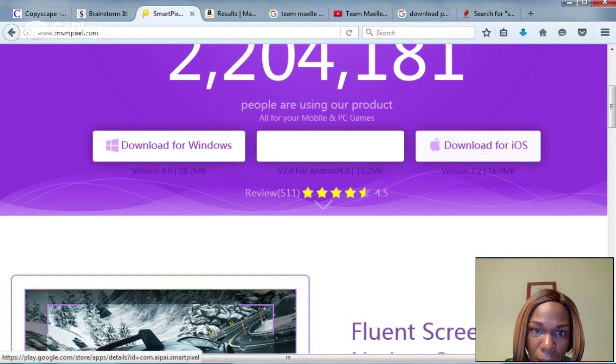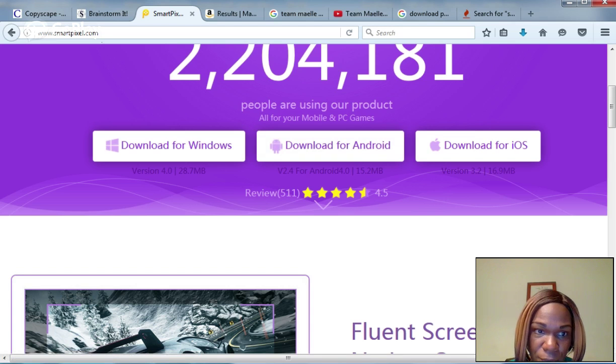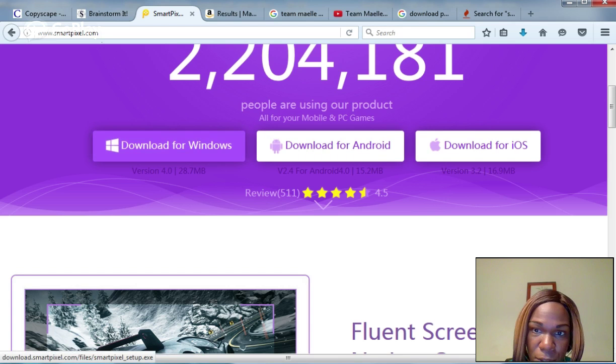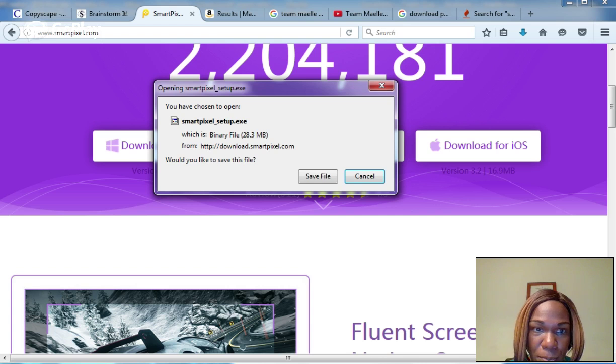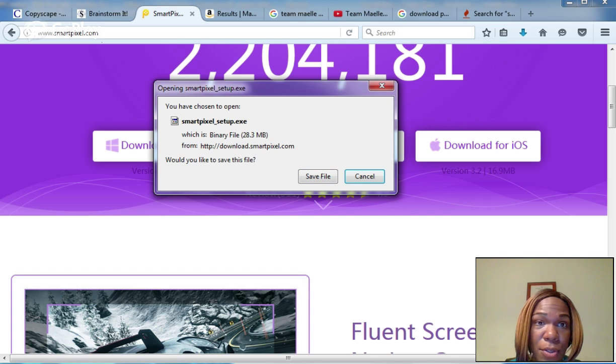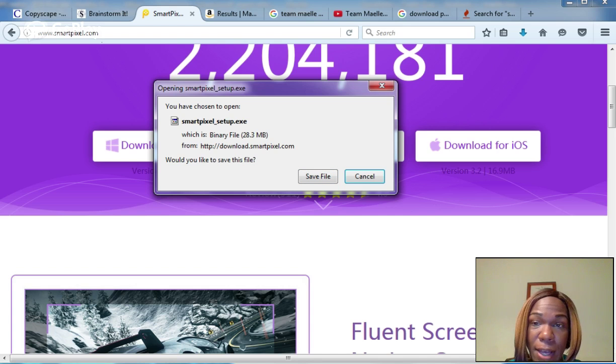If you're using Windows or Apple, you would click on the download option. Download for Windows and it'll bring up a new box. It will ask you to save the file to your desktop or wherever you save files.